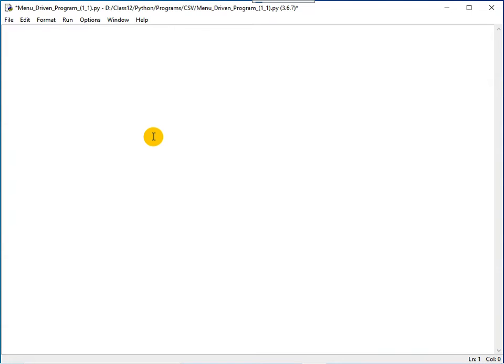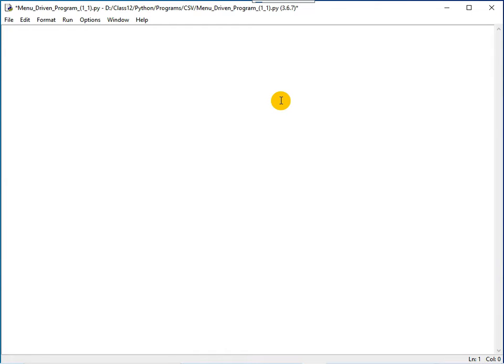Let us write a complete menu driven Python program to implement a CSV file. What I mean by implementing the CSV file is first, you write data to a CSV file.